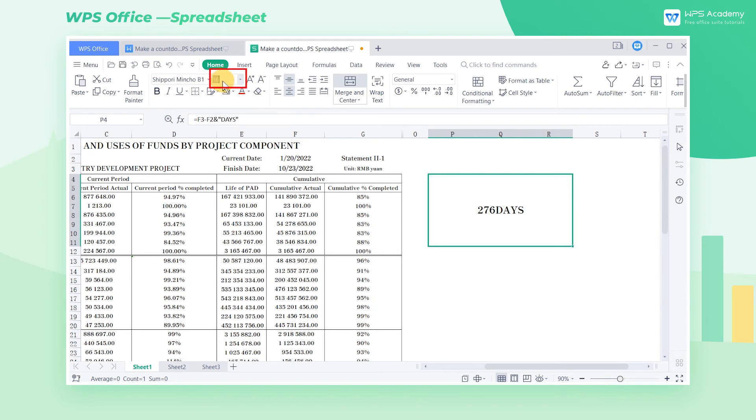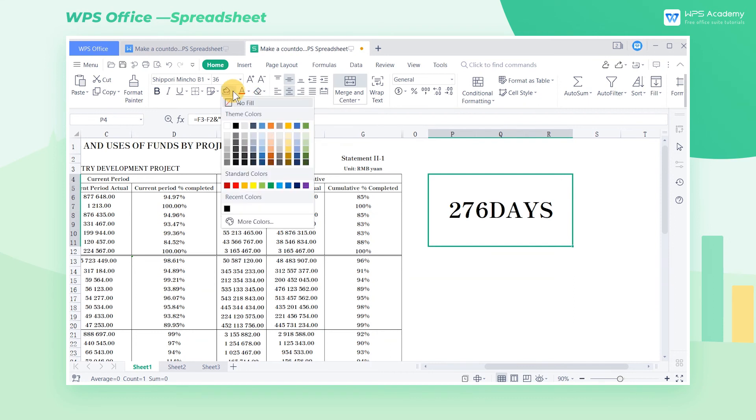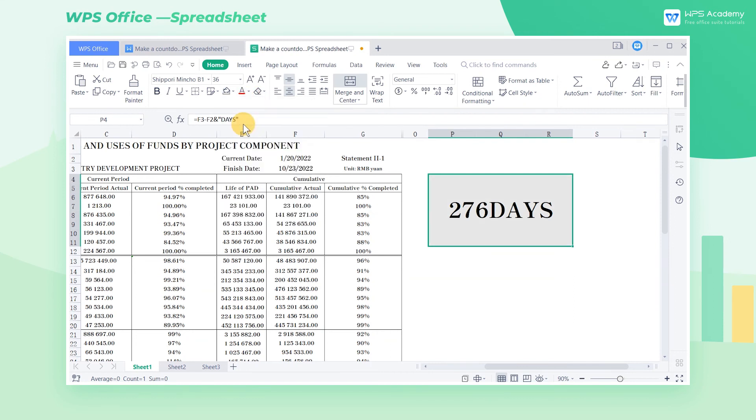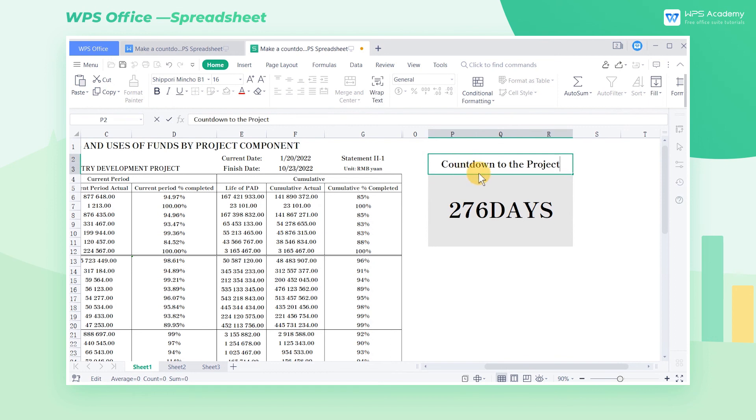Increase the font size of the cell range to make it clearer. Choose a desired color to fill the cell range. And lastly, add the title countdown to the project.